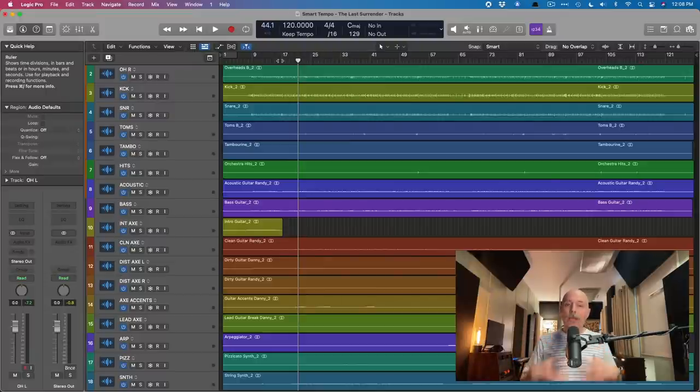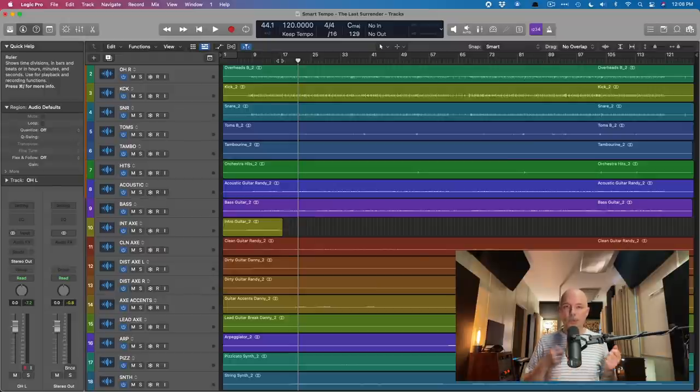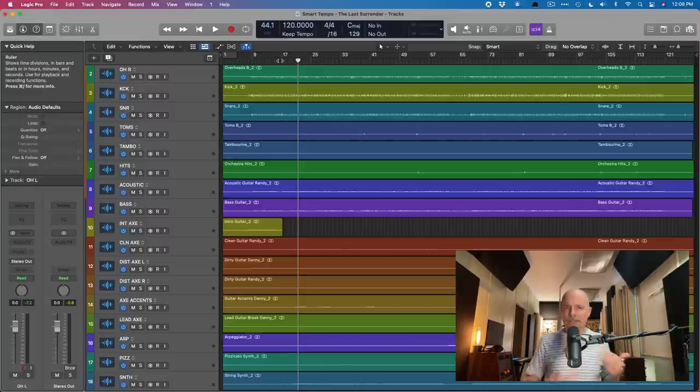Now, a great song, but nowhere near 120 BPM. So we need to use smart tempo to figure out what the heck is the tempo of this project to begin with. And the way I'm going to do this, I'm going to use the drum tracks.